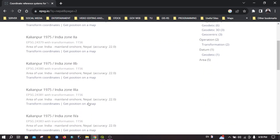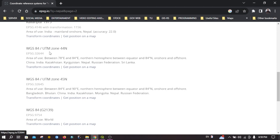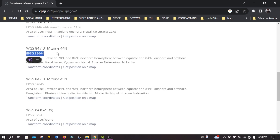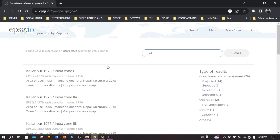You can go to the next page. For example, I know that my area of interest lies on WGS 84 UTM zone 44N, so you can see the EPSG code for UTM zone 44N and you can directly source it from here.